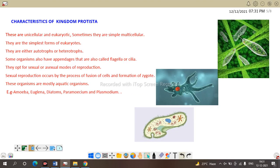Next is Kingdom Protista. Protists are unicellular, eukaryotic, and sometimes simple multicellular — they are the simplest form of eukaryotes. They can be either autotrophs or heterotrophs. Some organisms also have appendages called flagella or cilia for locomotion.